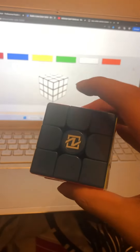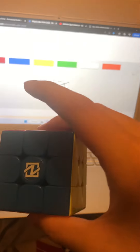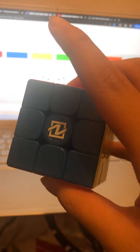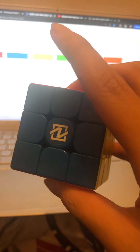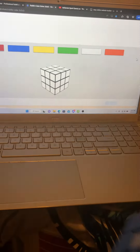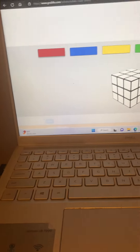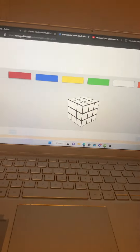Hey guys, I'm going to show you how to solve a Rubik's cube. If you have other cubes like a gun cube or a regular Rubik's cube, this video is for you. The website is called rubik's.com.